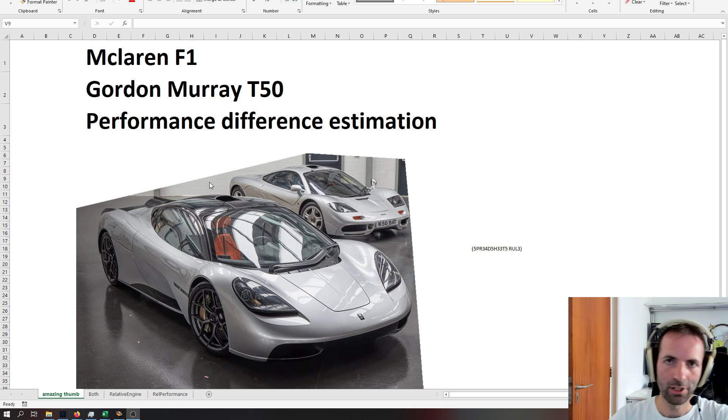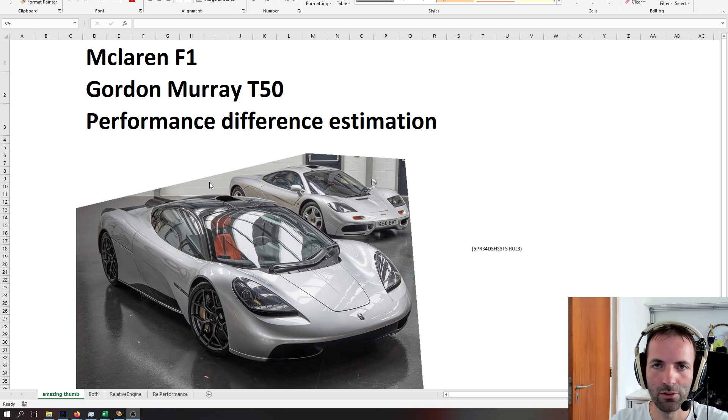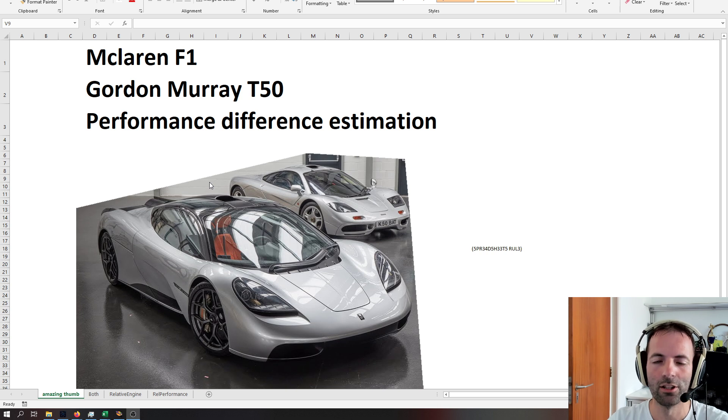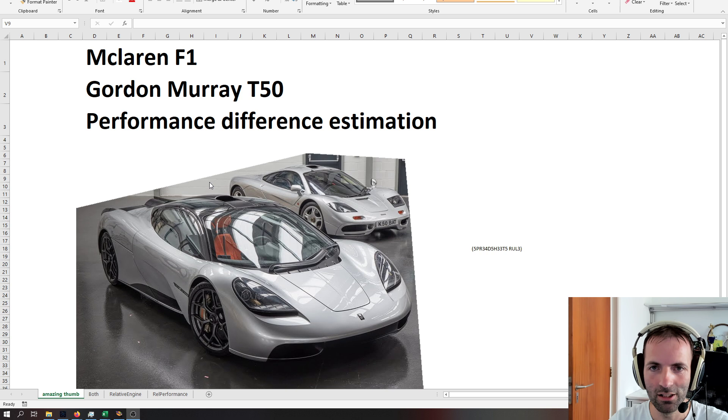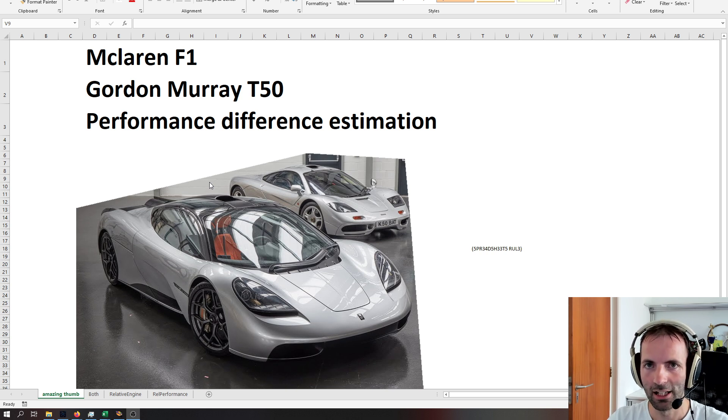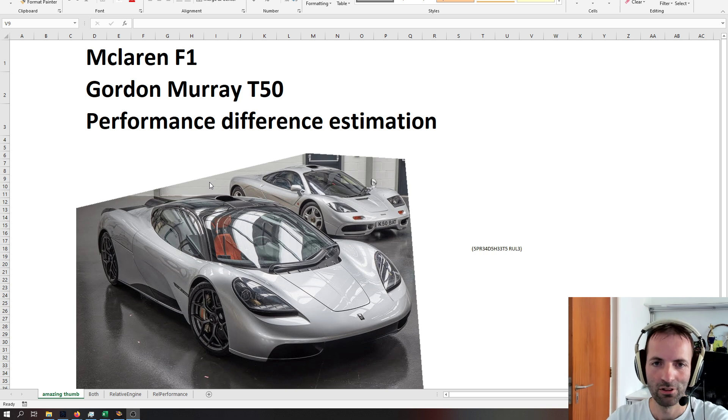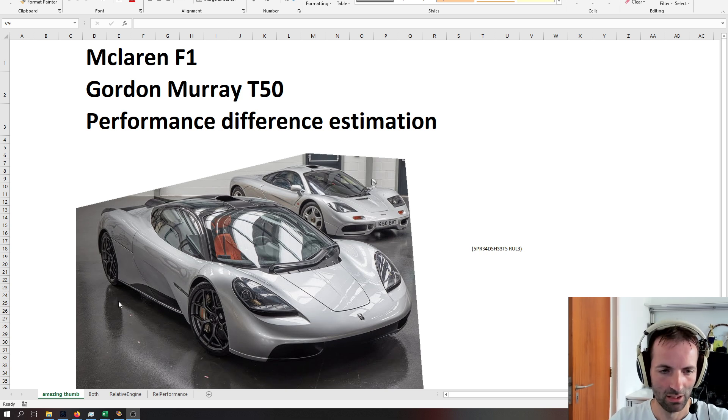So in this video, we'll tackle two problems. First is that the T50 has a much higher revving engine than the McLaren F1, so you cannot really compare that directly, and of course the vehicles aren't quite the same. So let's see if we can get a performance difference of these two cars, give it a bit more meat.